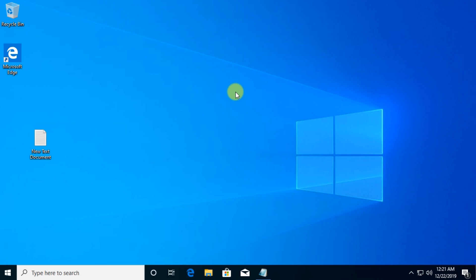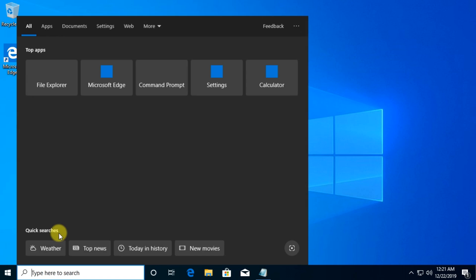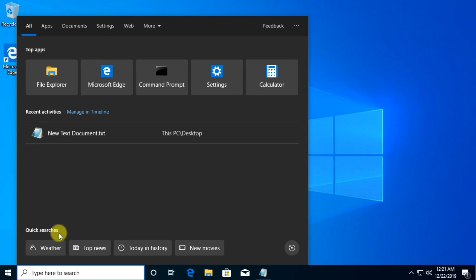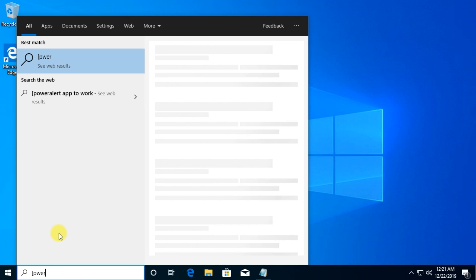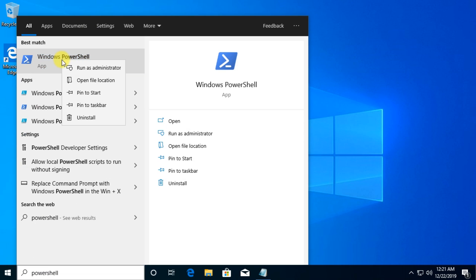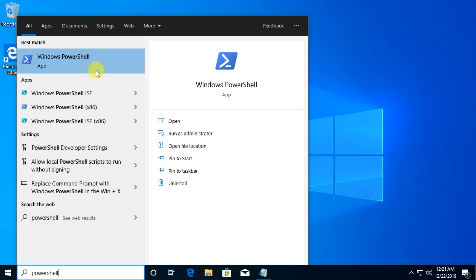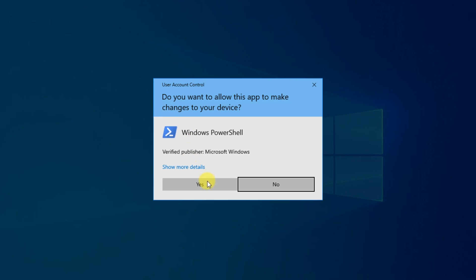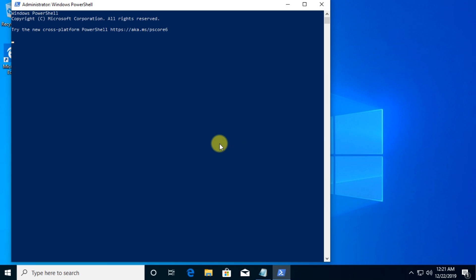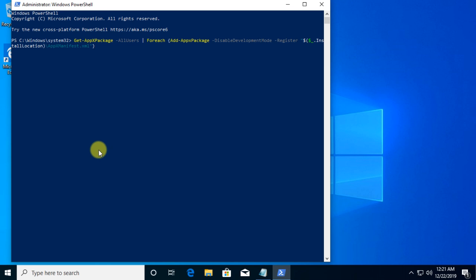We can also try to re-register apps from the Microsoft Store. We can do that using PowerShell. Just click on the Windows search and type in PowerShell. Right-click on PowerShell and click on Run as Administrator. In Windows PowerShell you're going to have to paste in this command. What this command does is it will automatically refresh and re-register your Microsoft Store apps including the Microsoft Store.